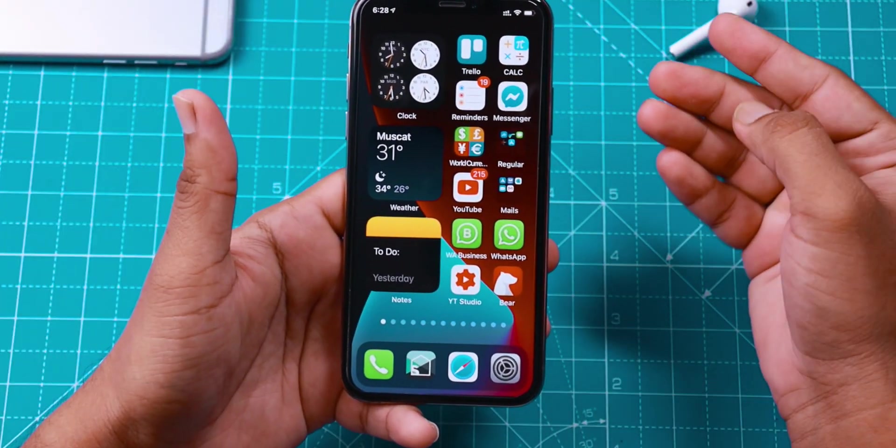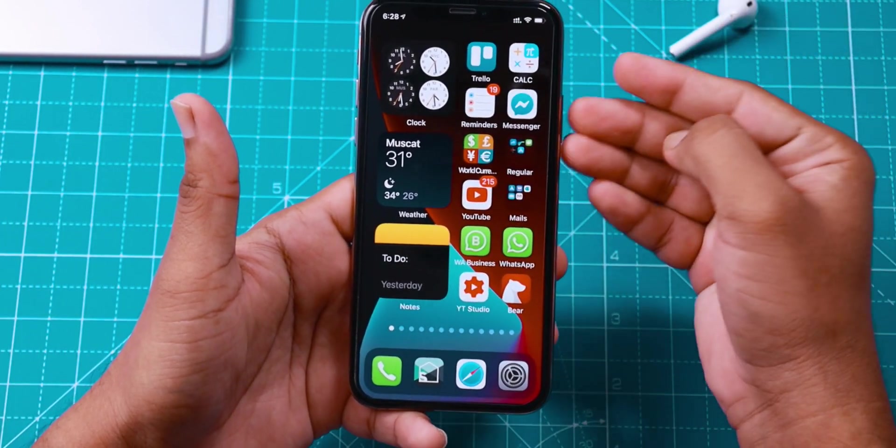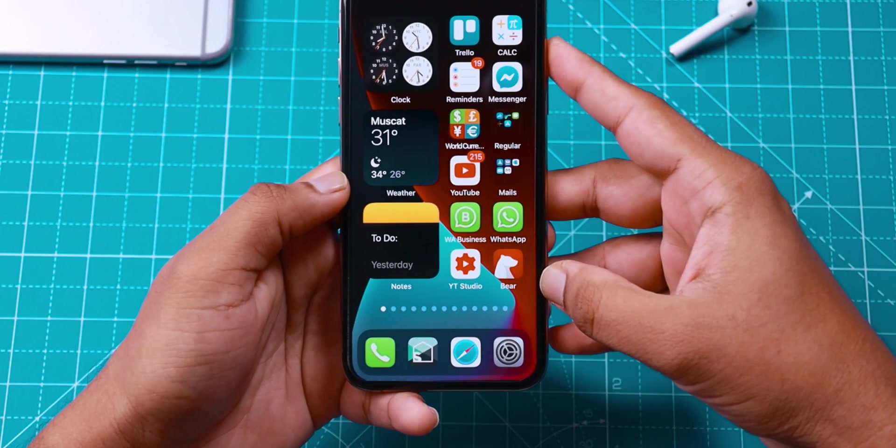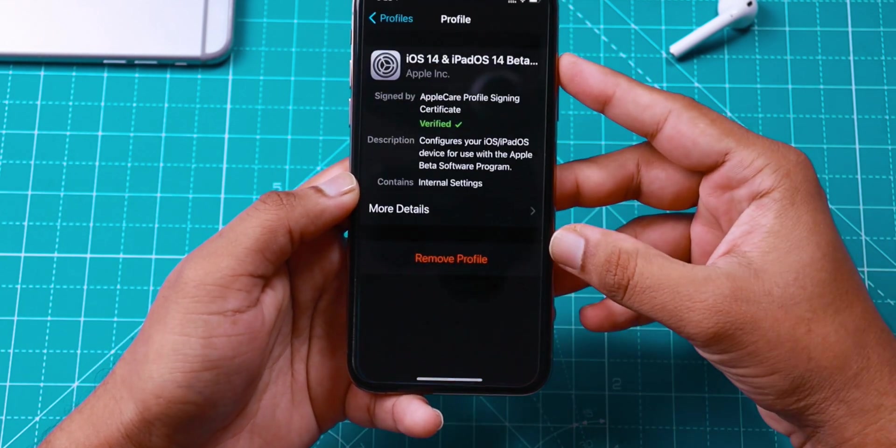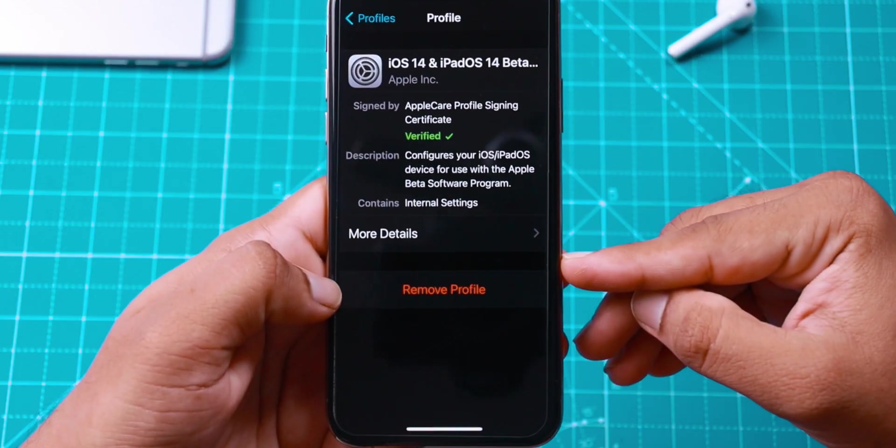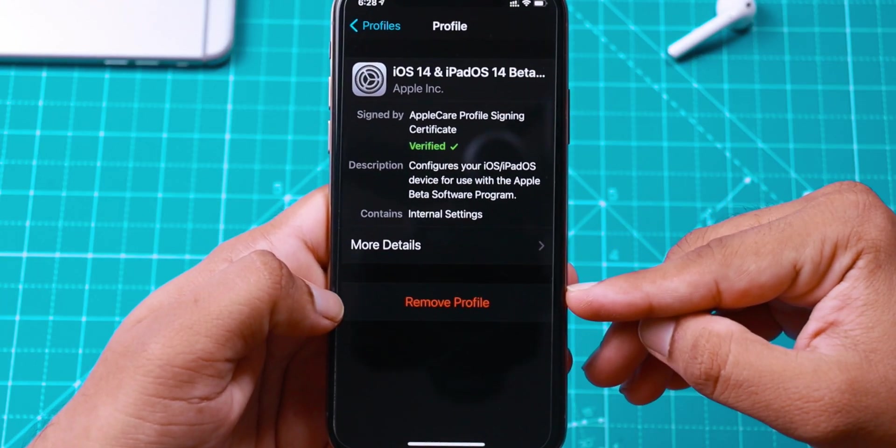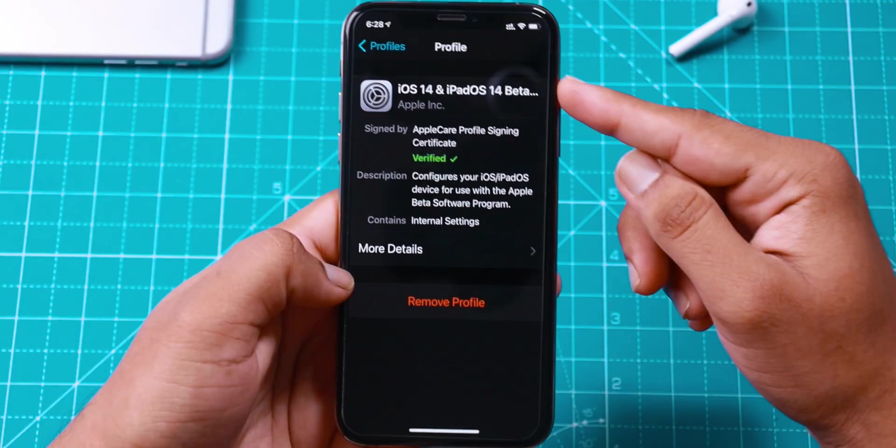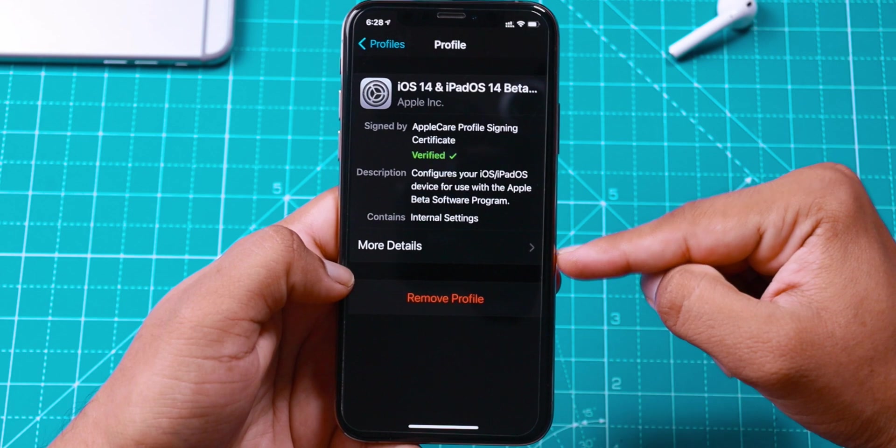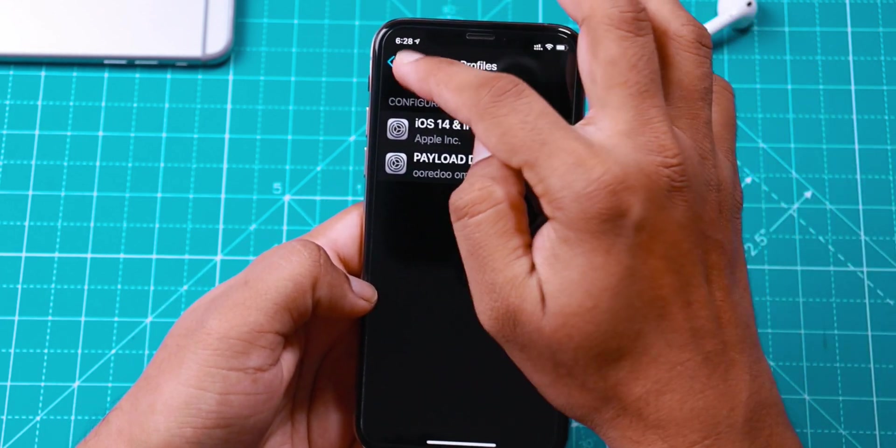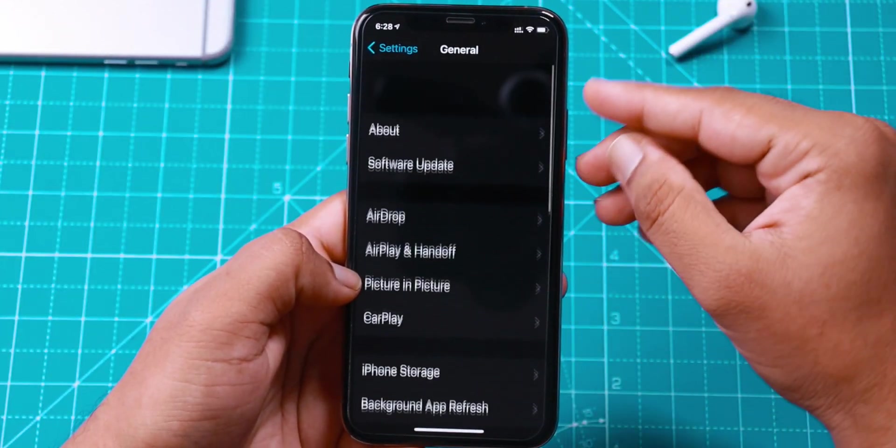I will be switching to iOS 14 Commercial Version today. To do that, you want to go to Settings and delete the iOS 14 Public Beta Profile from your iPhone. I will show you how to do that. But before that, let me show you what software update I have available right now.